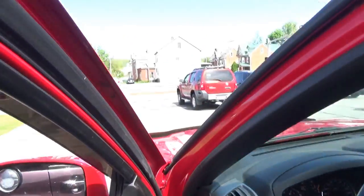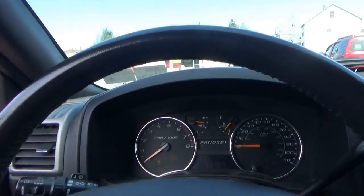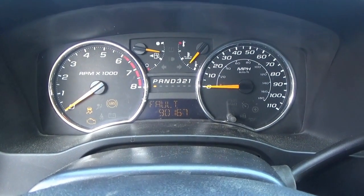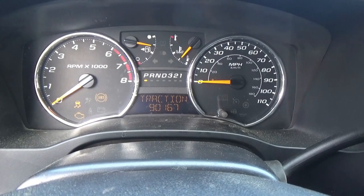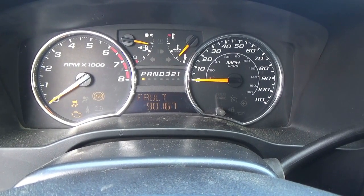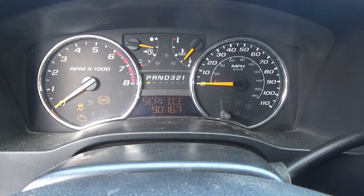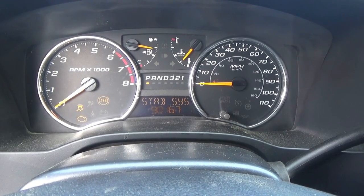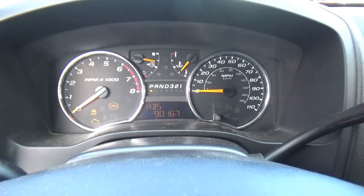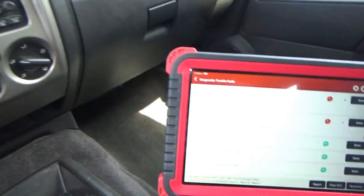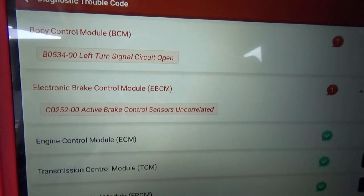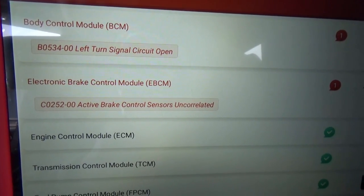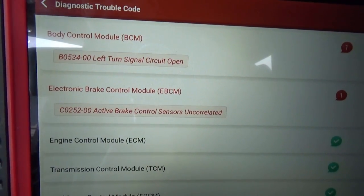The only problem left is it's setting an ABS fault, traction fault, service stability system. The trouble code stored is a C0252 active brake control sensor uncorrelated. What does that mean?